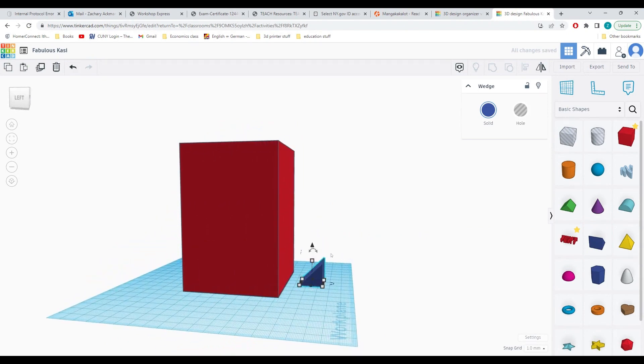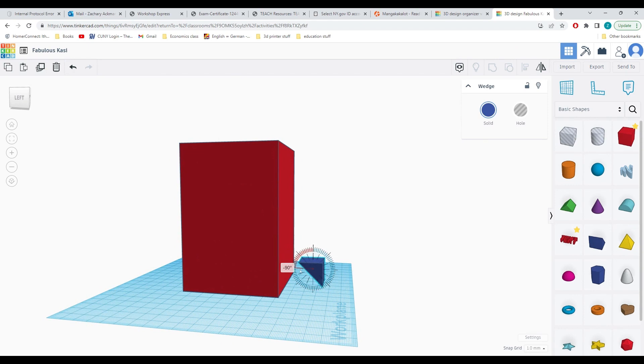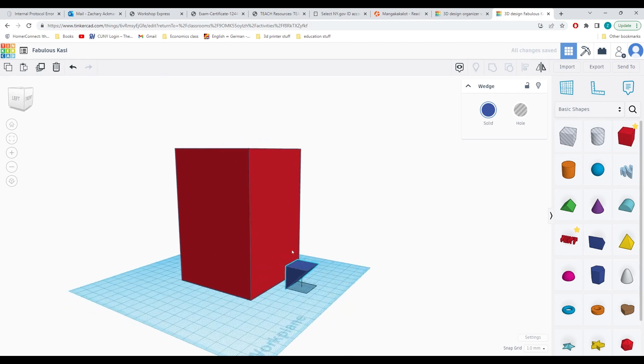The first thing that we will have to do is click and rotate our wedge shape by 90 degrees. I'm sorry, 180 degrees.